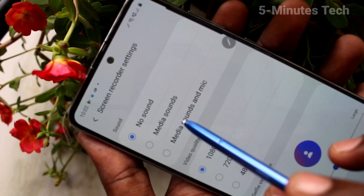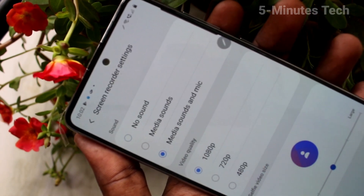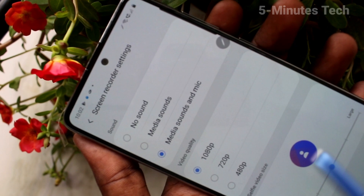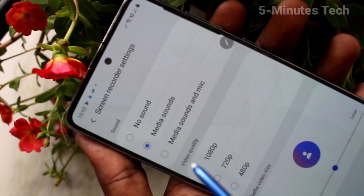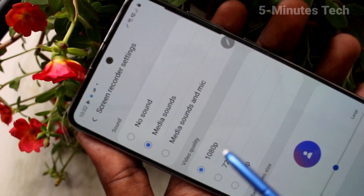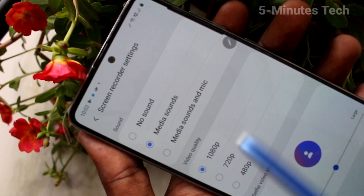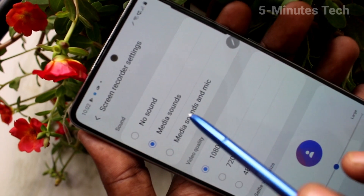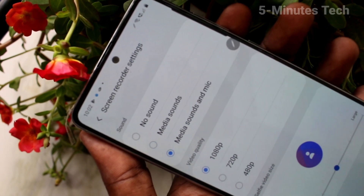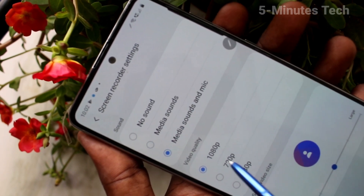Here you have to select Media Sounds and Microphone — otherwise you can select Media Sounds only. You can also change the video quality here.